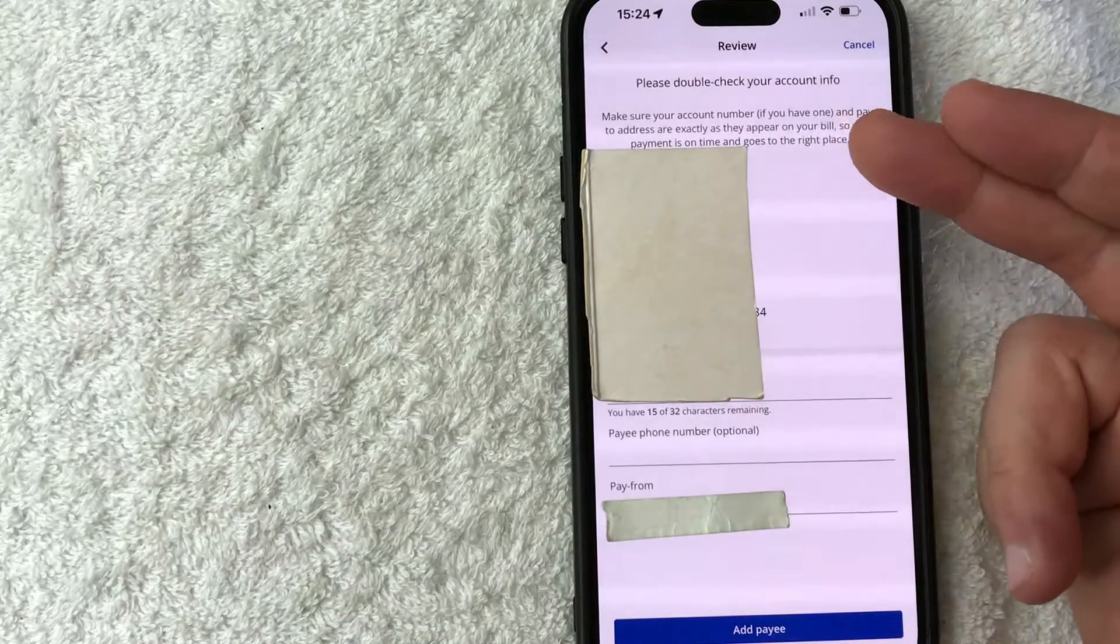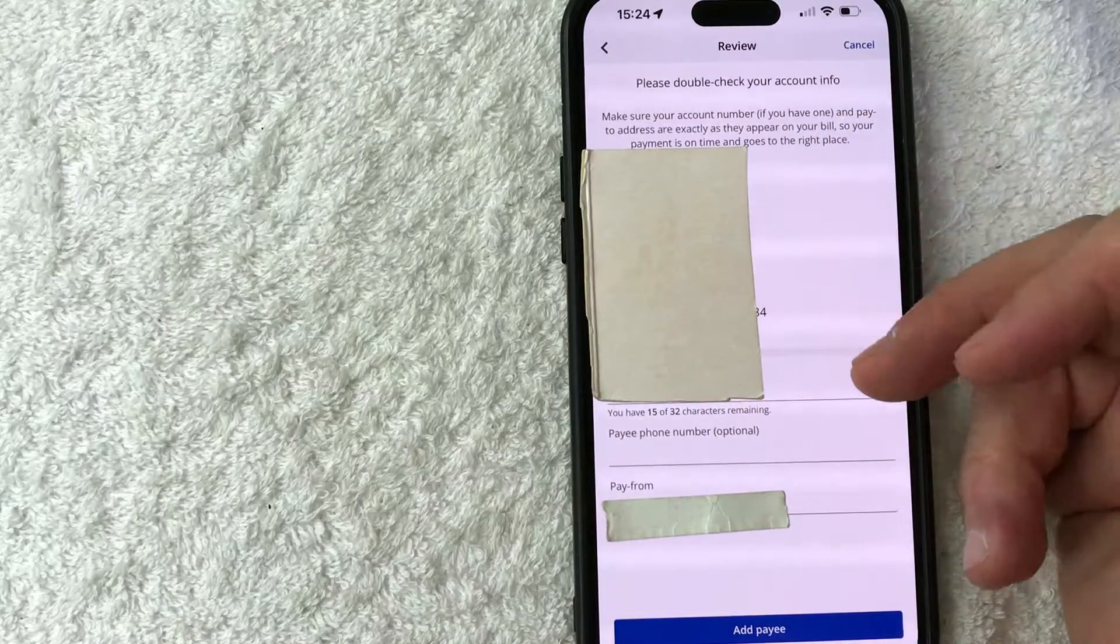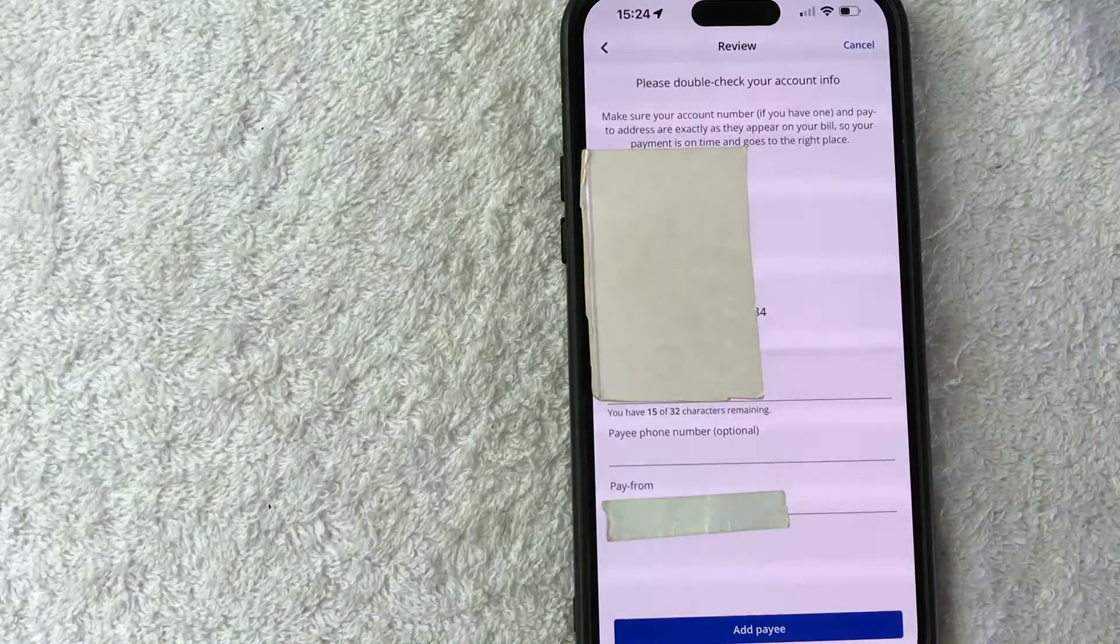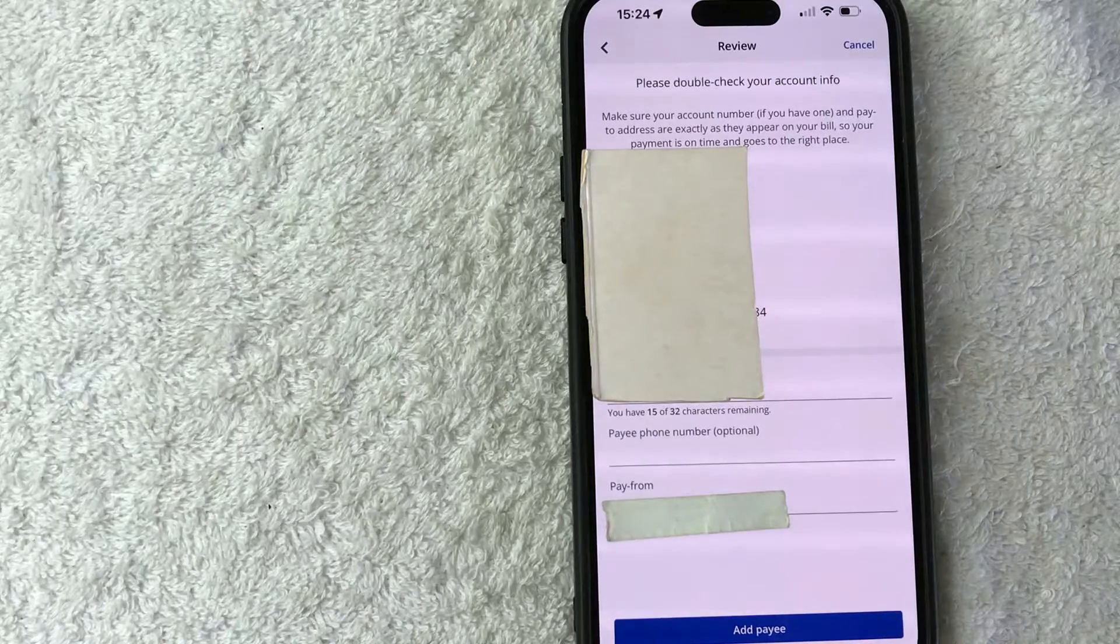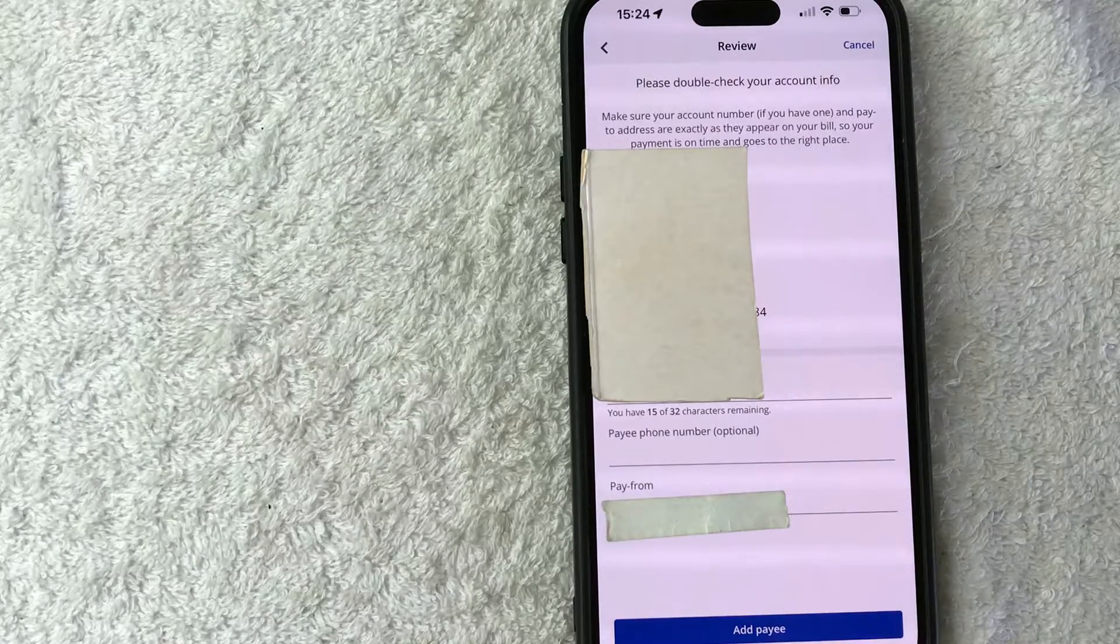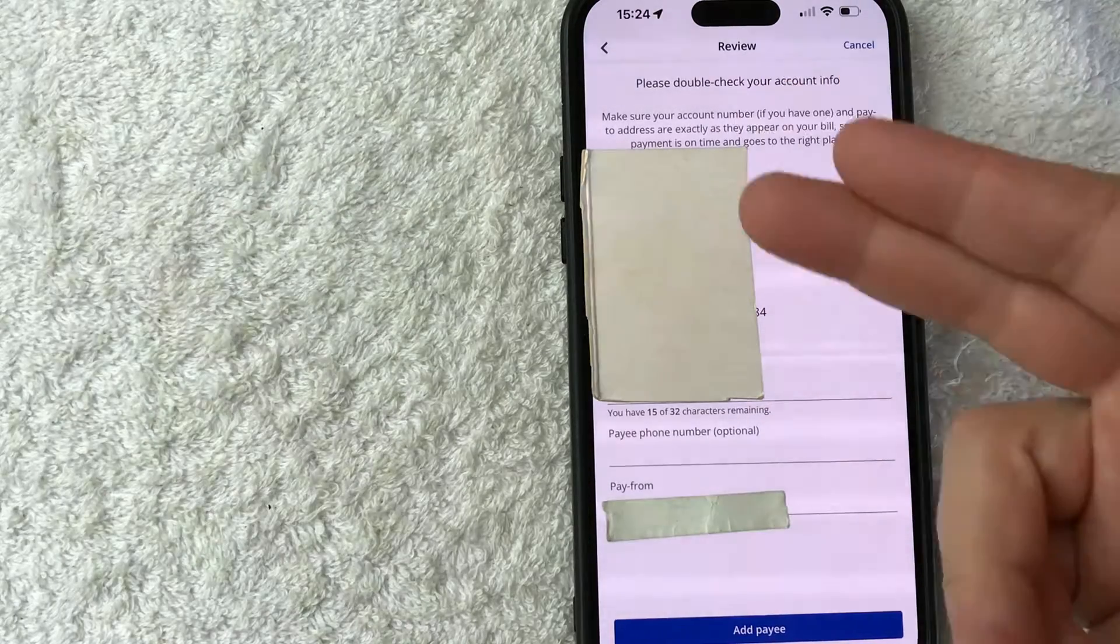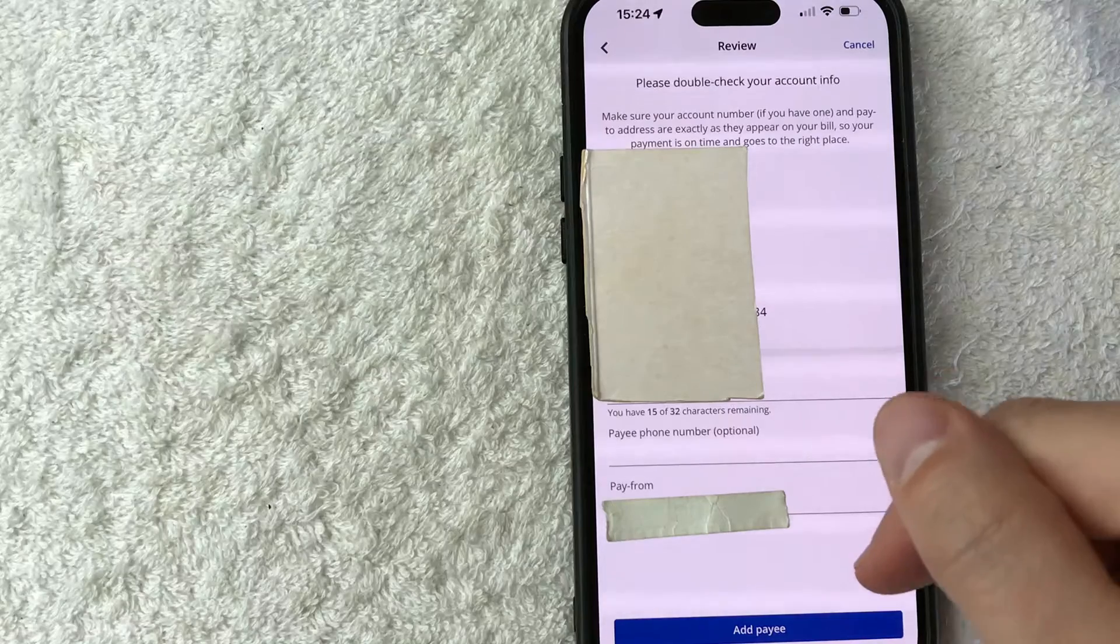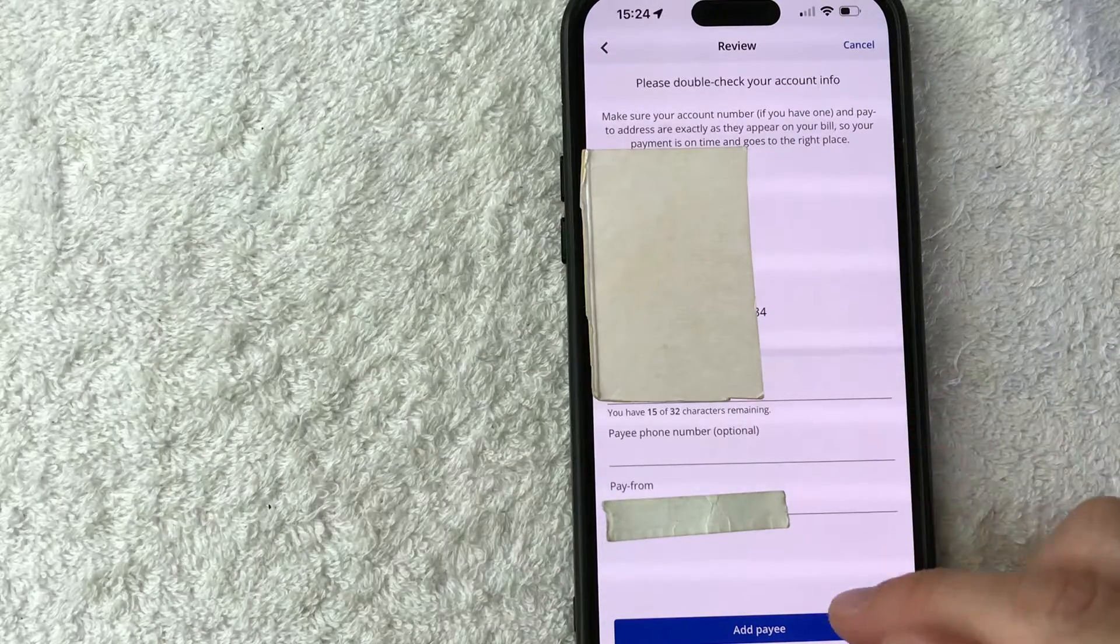Okay. Next, you get a confirmation screen for you to review all the information is exactly how you would like to set up that bill pay with that person or company. If all that looks good to you, go ahead and click on this blue add pay button here at the bottom.